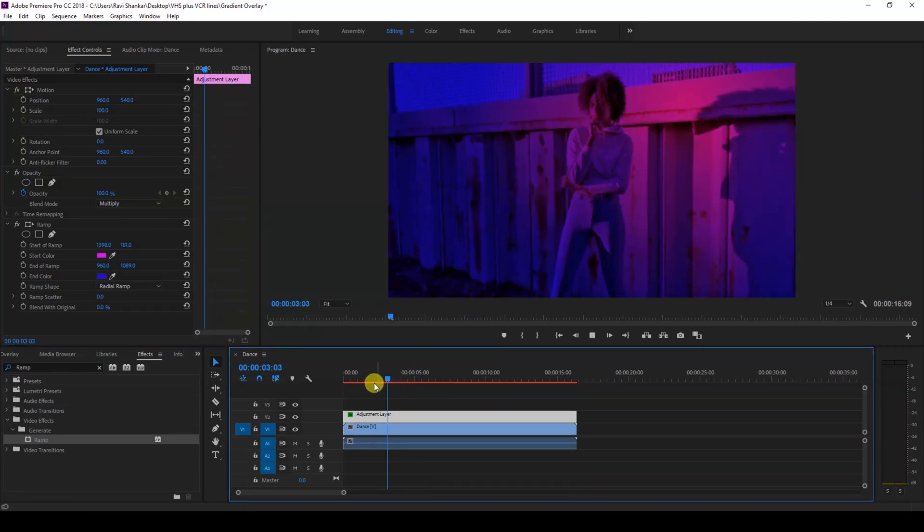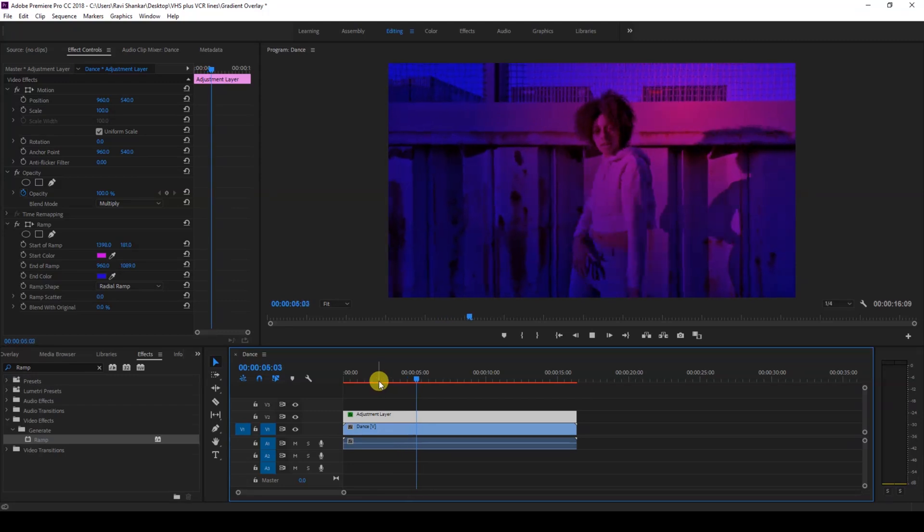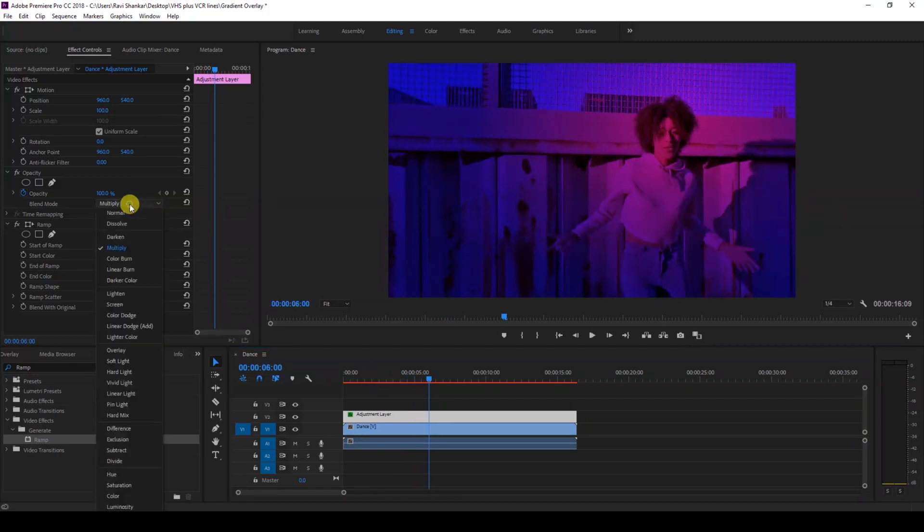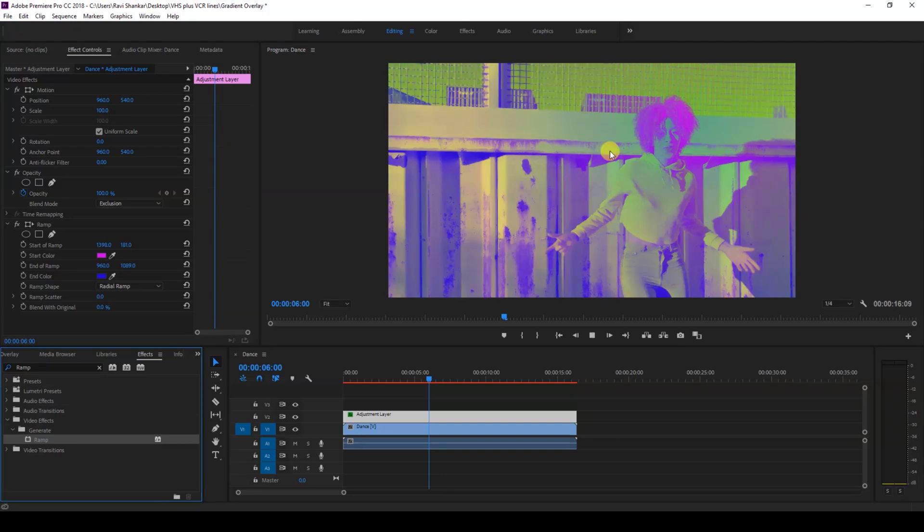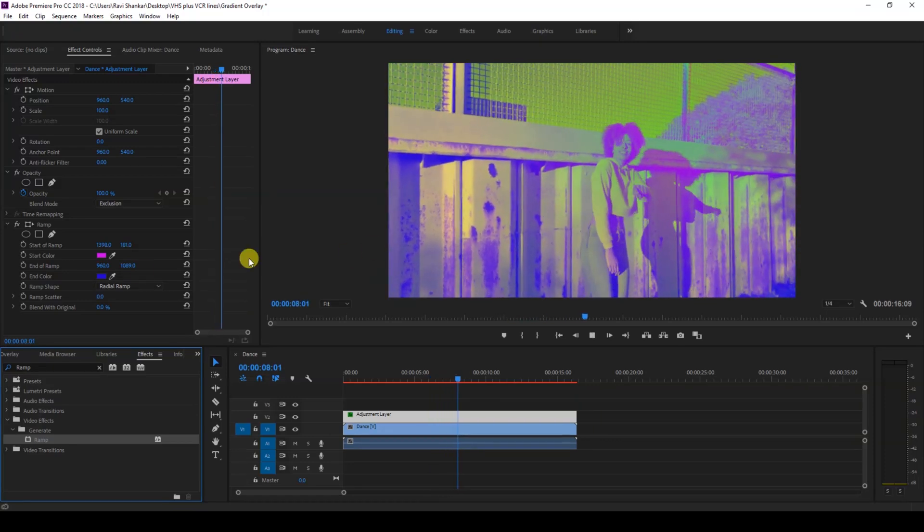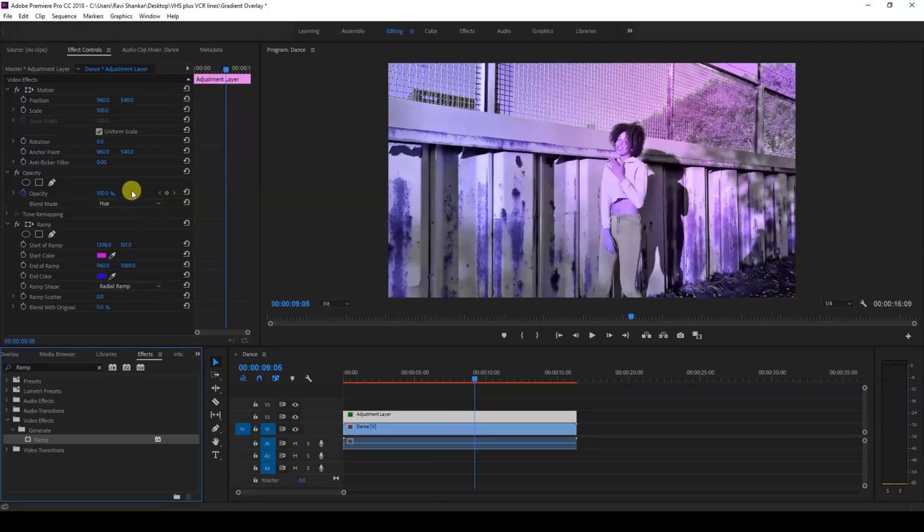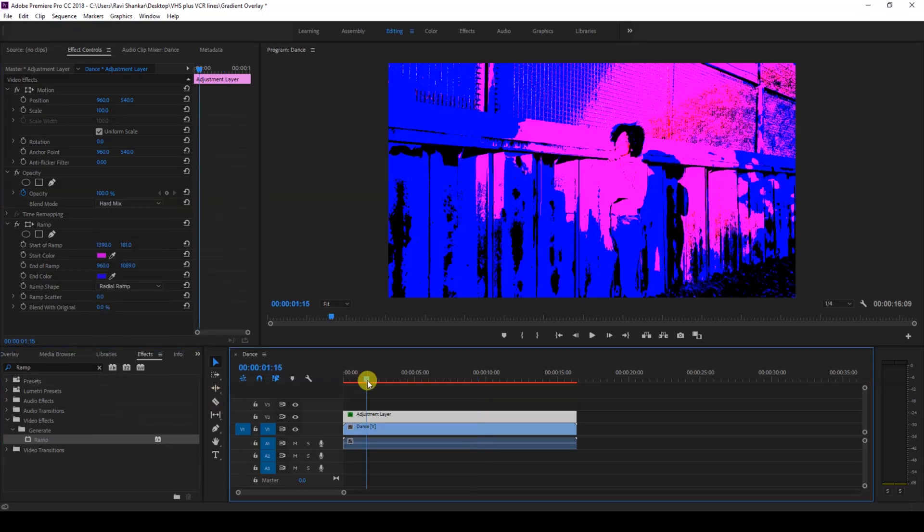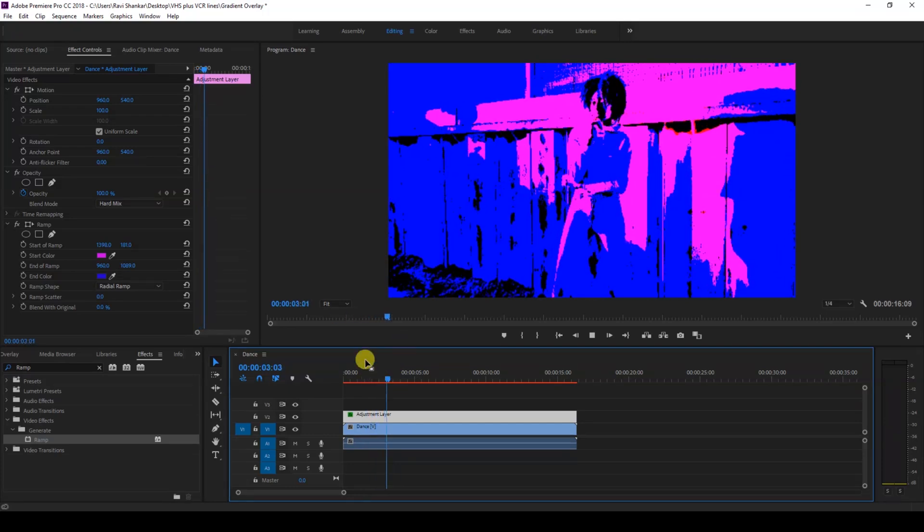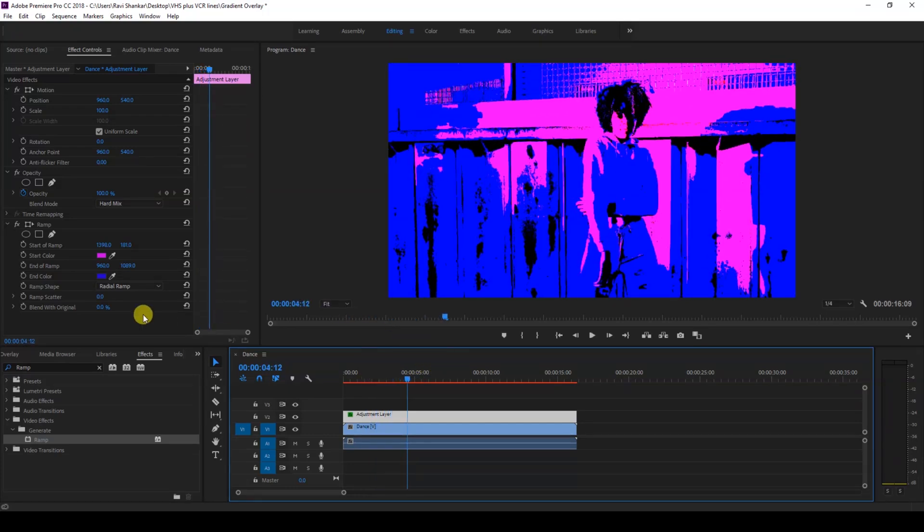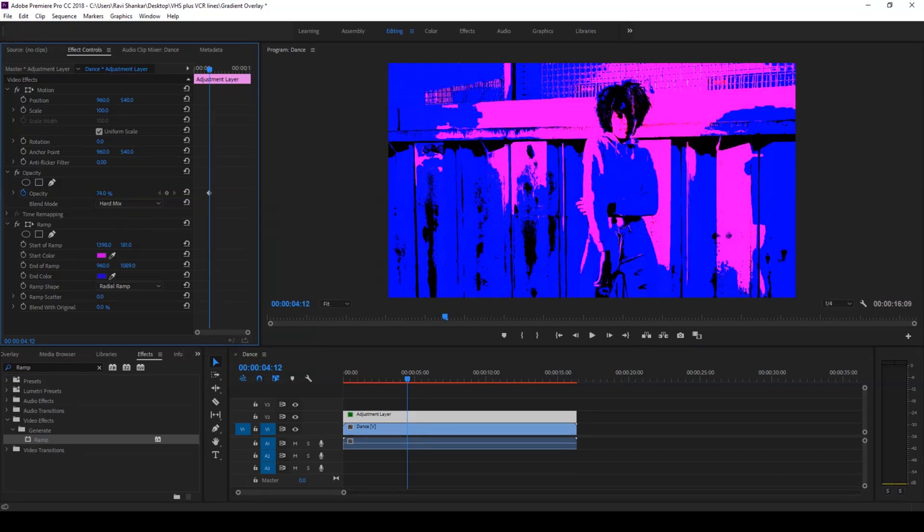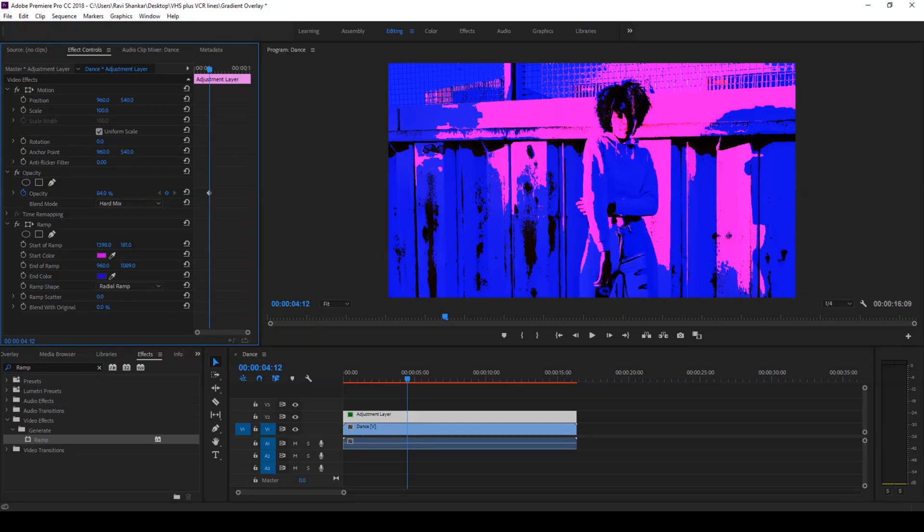You can also change this to exclusion. This gives a color something like this. Another effect that you can try out is the hard mix. This gives an effect something like this. But you can always play with the opacity of your adjustment layer or tweak the blend with original value that you have here.